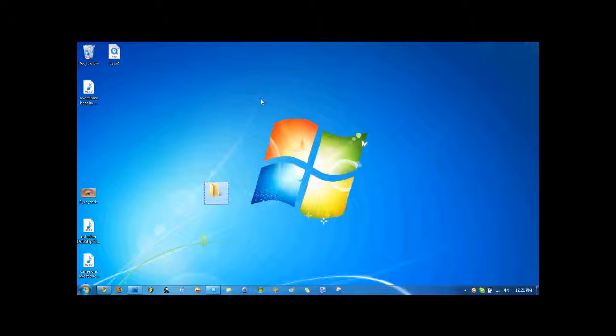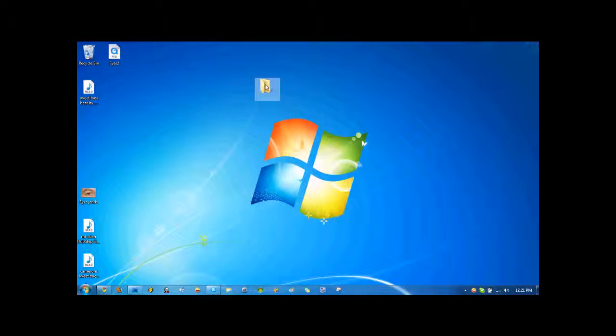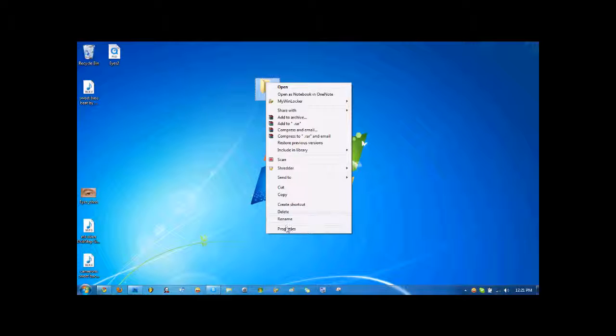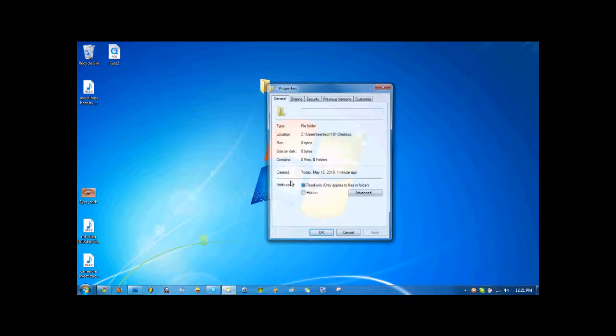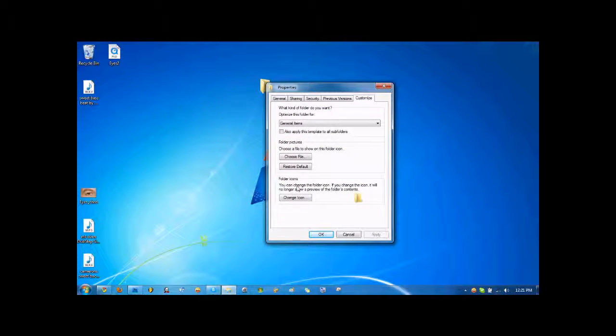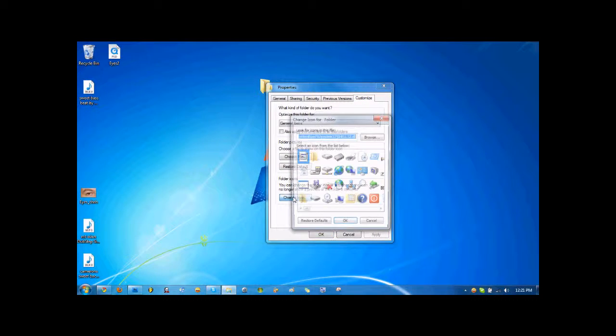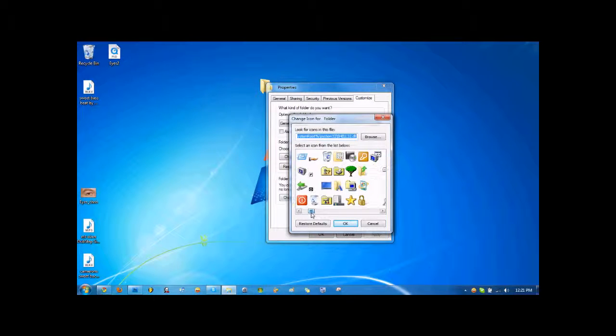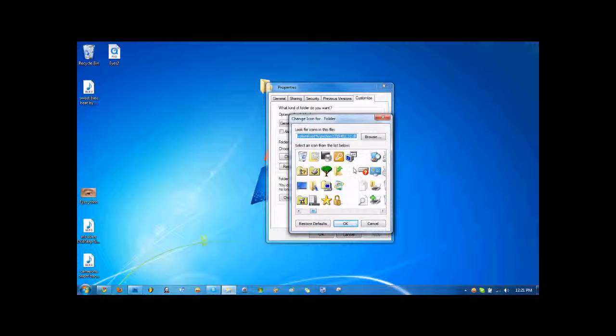Now the folder name is invisible. Right-click on the icon, click Properties, go to Customize, and click Change Icon. Scroll over a little.